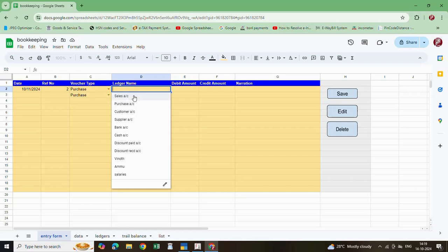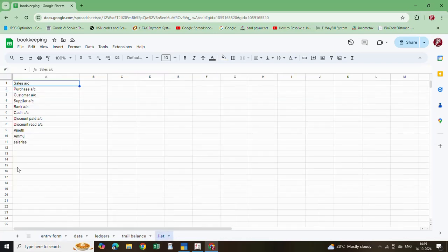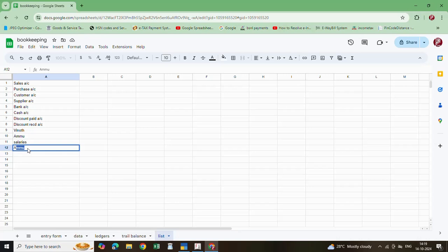For debit, here I am going to enter XYZ. Here there is no XYZ, so I need to create it in this list sheet. Here I am going to create XYZ company.